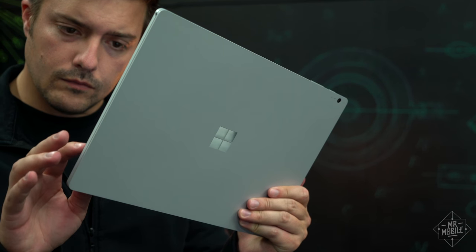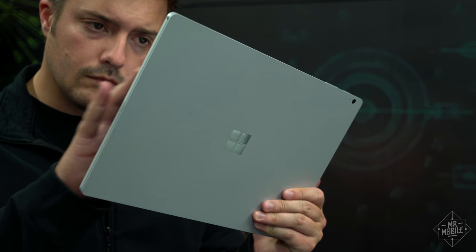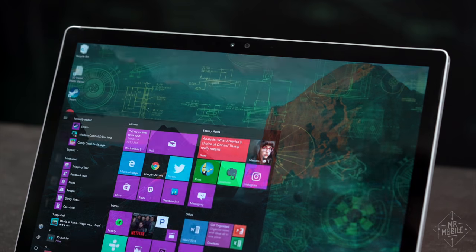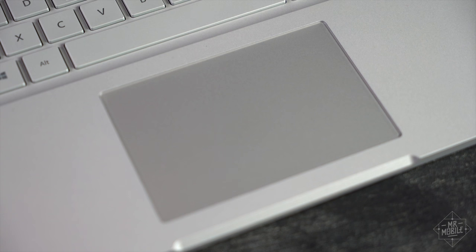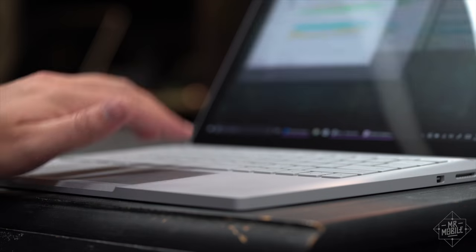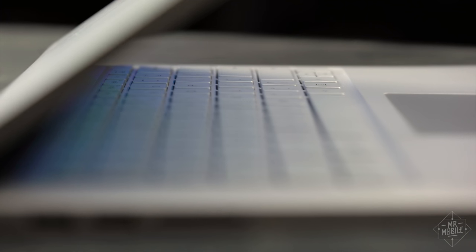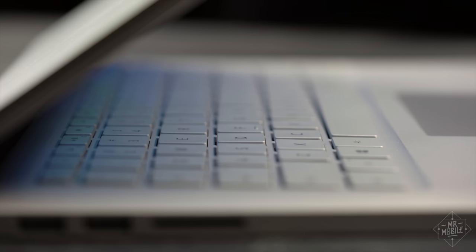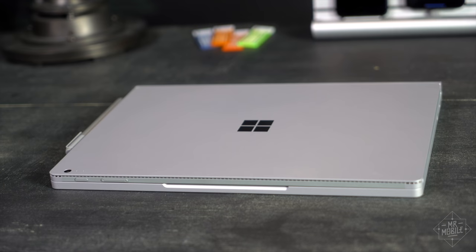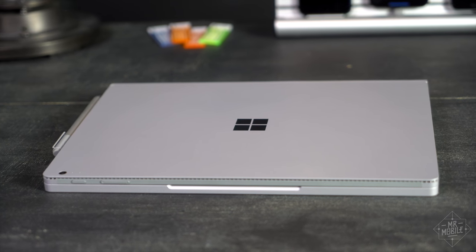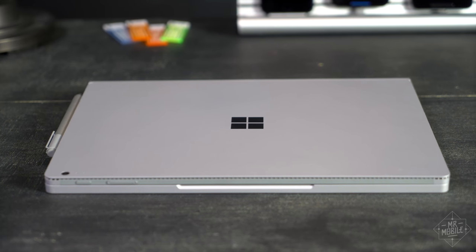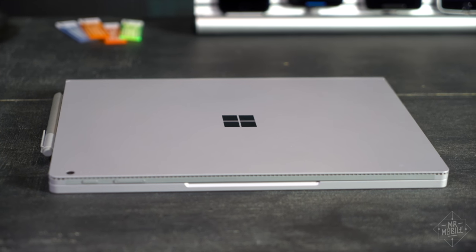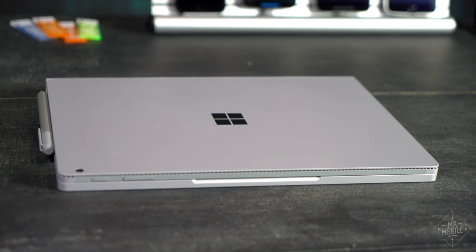Windows Hello, which reads your eyeballs to log you in, really is a more convenient security measure than a password or fingerprint. The trackpad is large and responsive, with smooth scrolling and gesture response, and the keys have great travel with nice chunky feedback. After two days, I could absolutely see using the new Surface Book as my daily machine. The real test will come once the honeymoon phase is up.